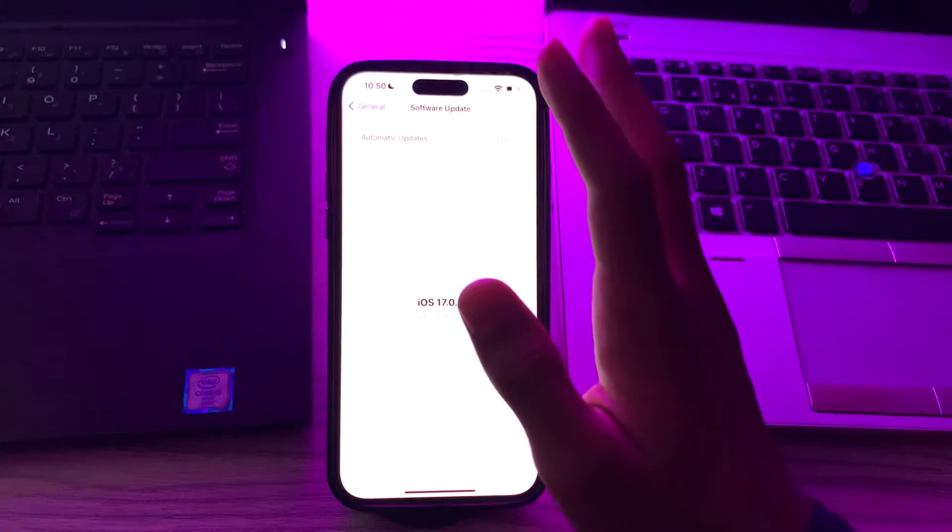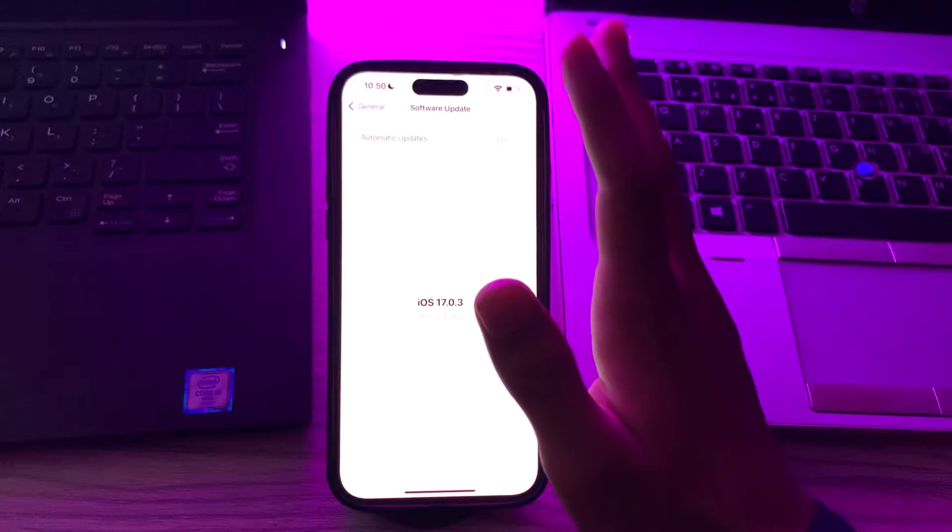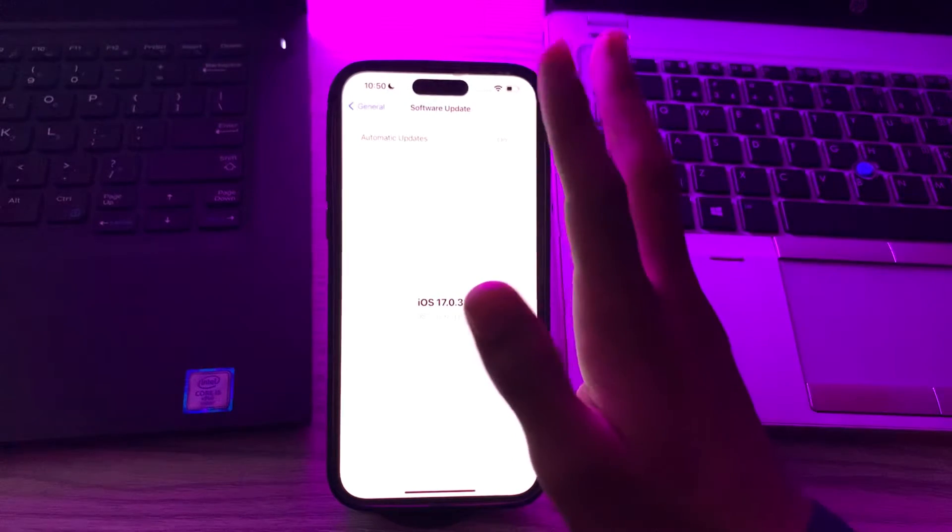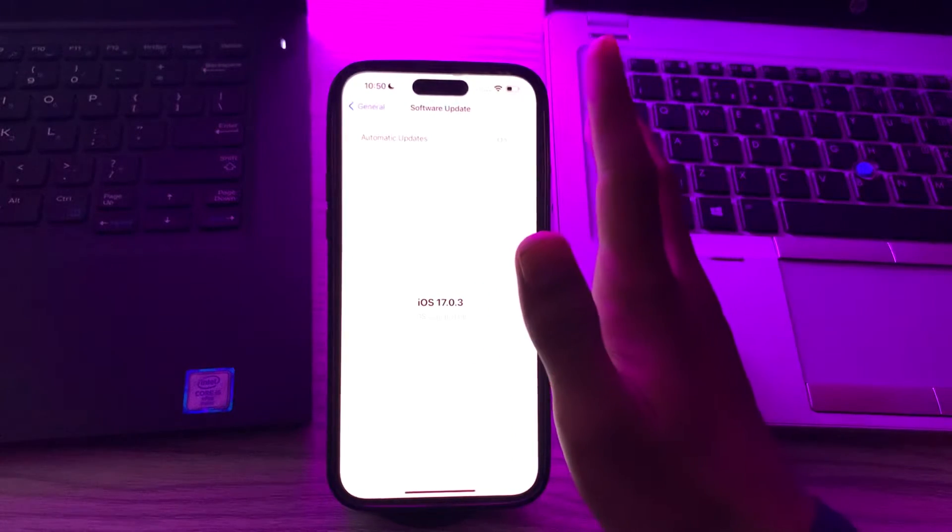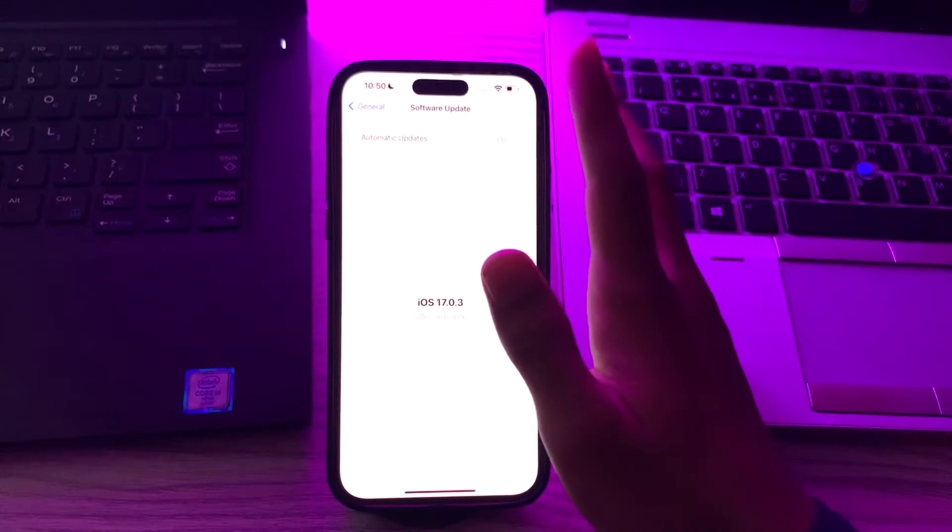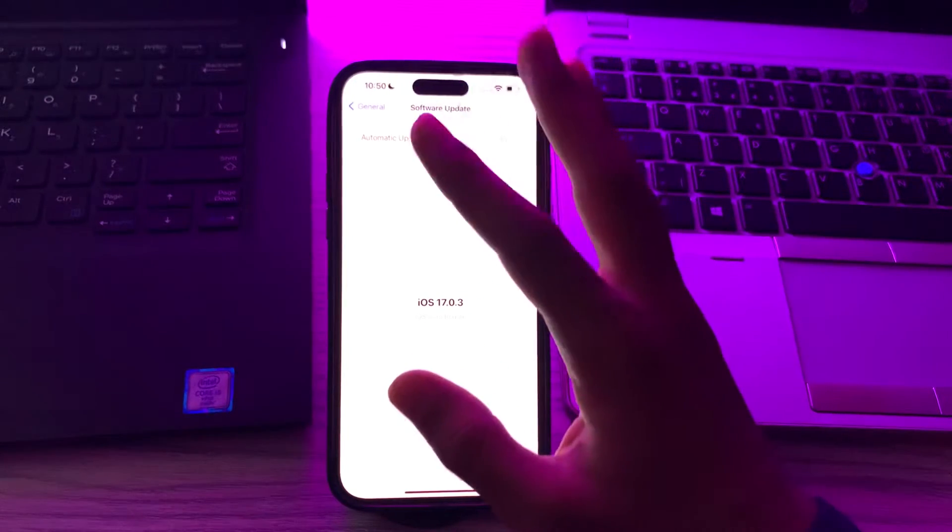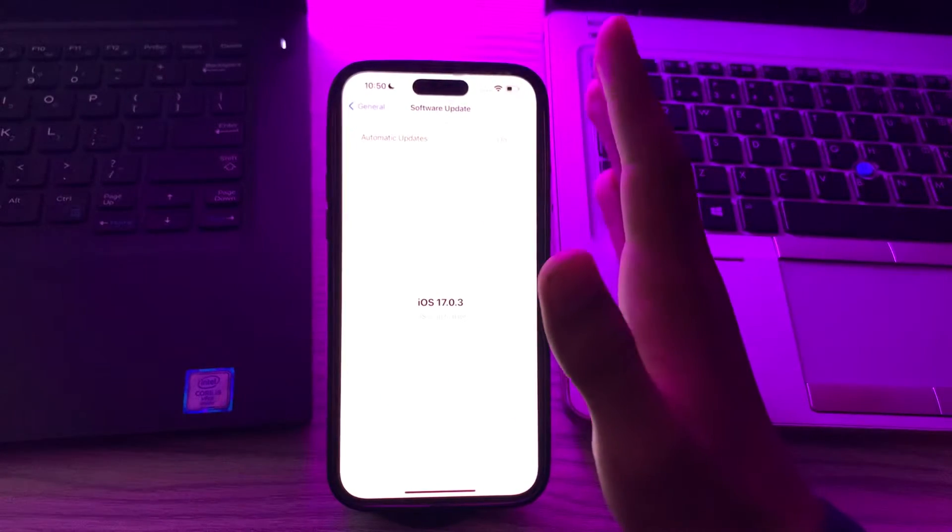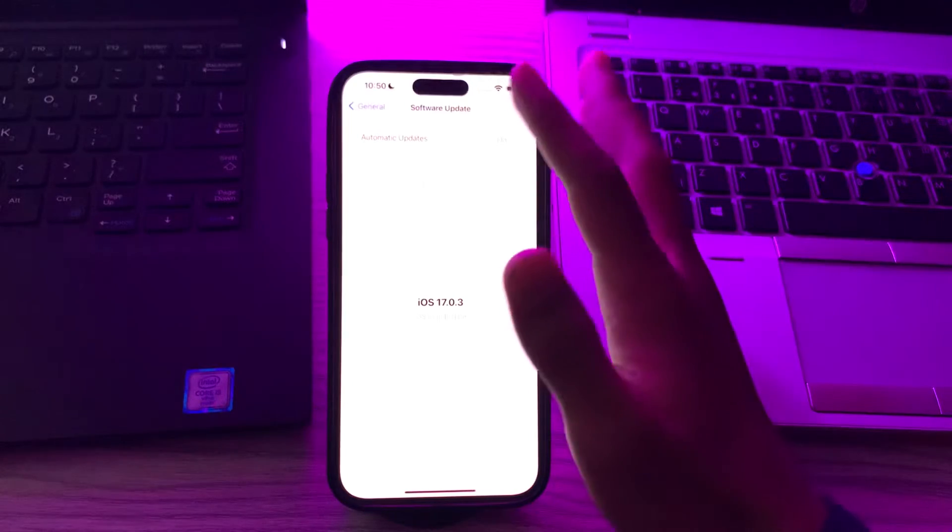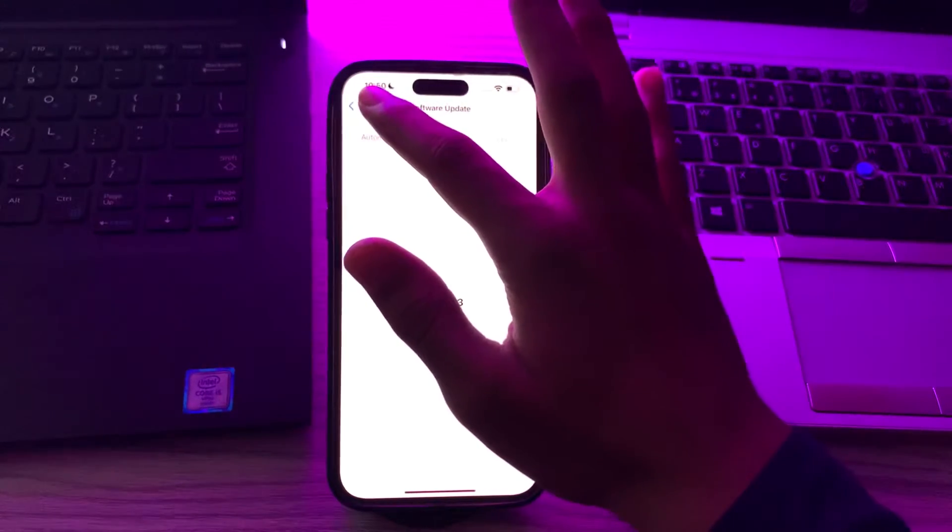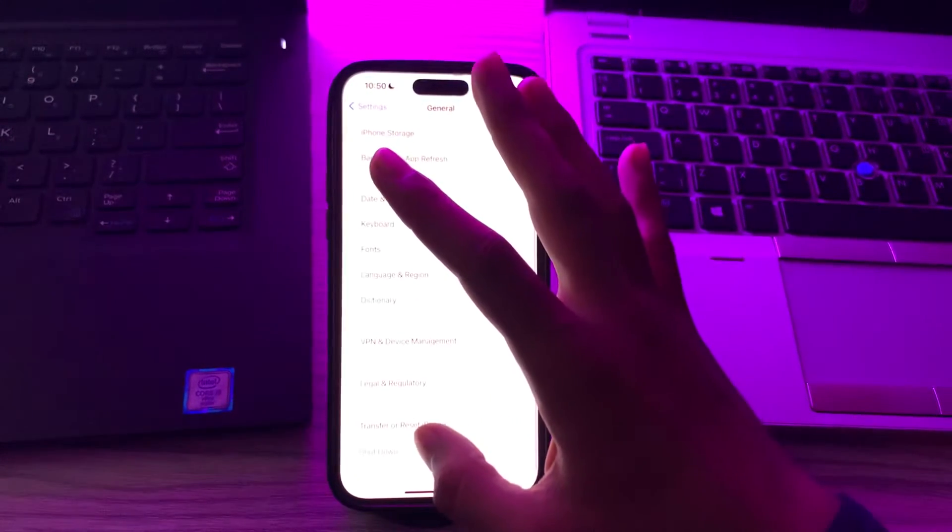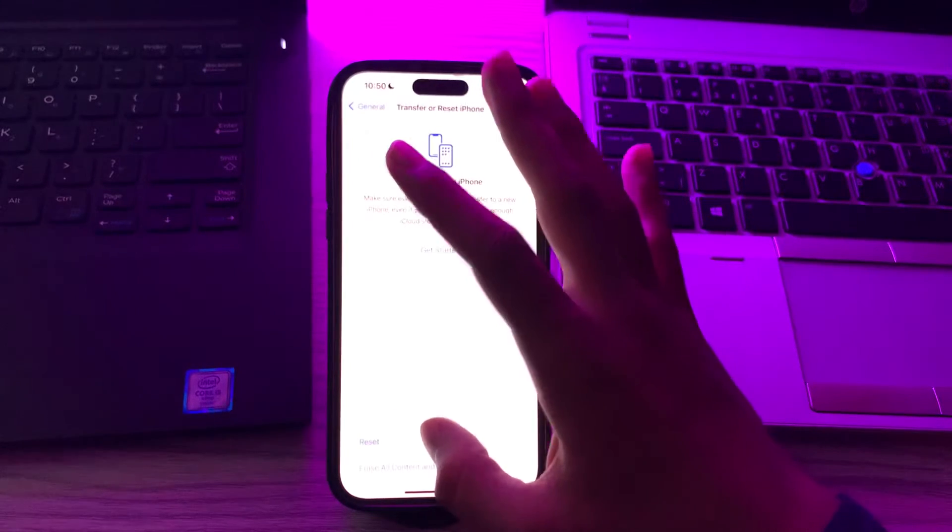After this, if you're still facing the same issue, then you have to reset all settings. You can try resetting all settings without erasing your data. To do this, go back and go to general, tap on transfer or reset iPhone, tap on reset, tap on reset all settings, and enter your passcode.